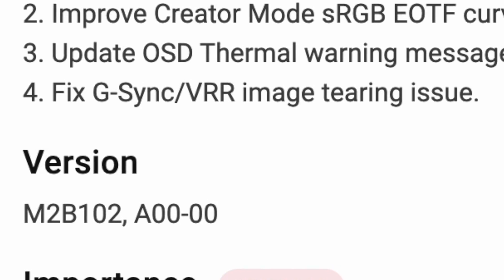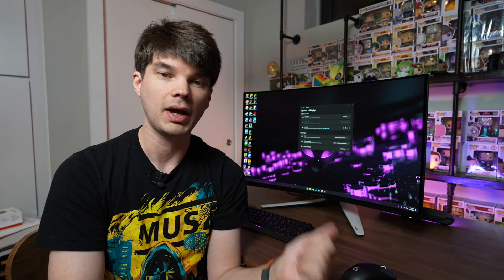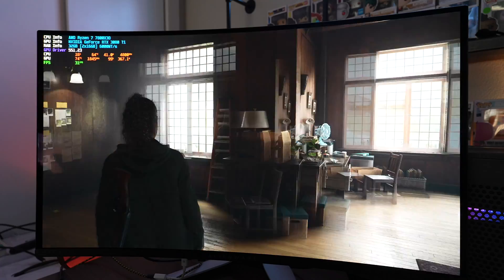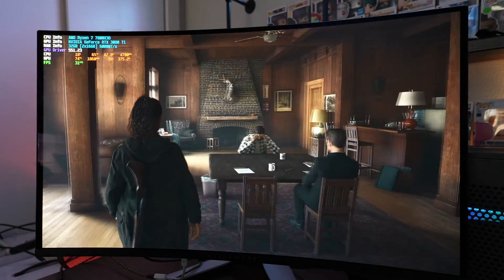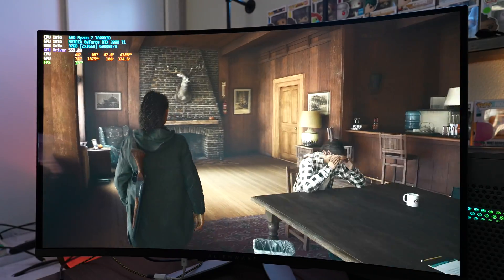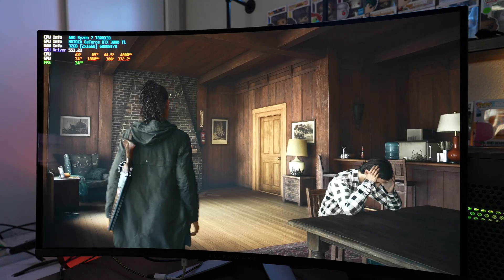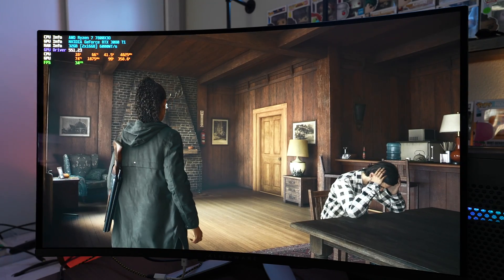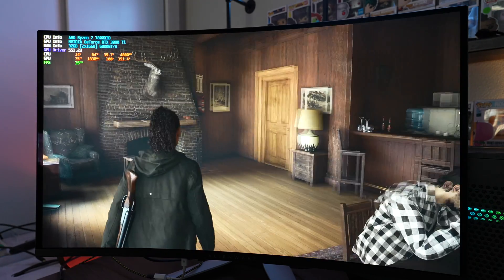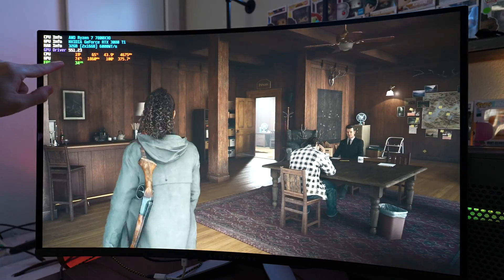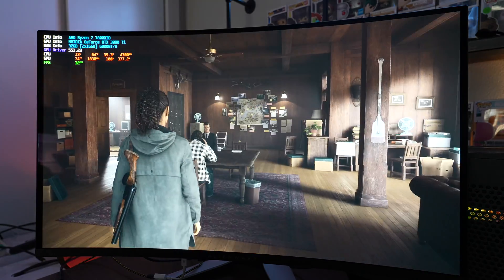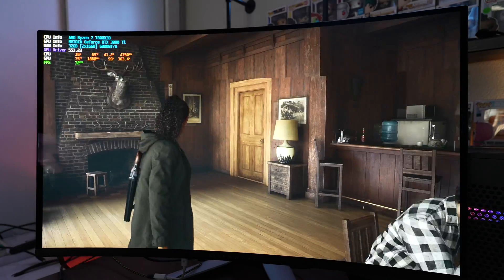Number four, fixed G-Sync VRR image tearing issues. So it appears that there were some tearing issues while in G-Sync mode. I can't say that I've noticed that. The only tearing that I did specifically notice was when I didn't have G-Sync on and my frame rate was below 30 frames per second, but I solved it by turning on G-Sync. So if you were affected by that, this fix should fix that.